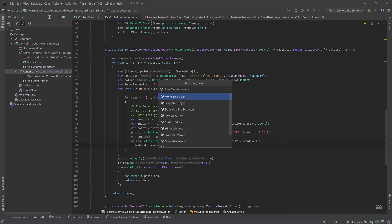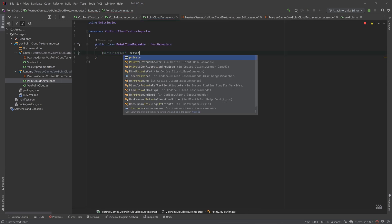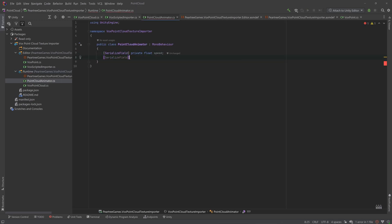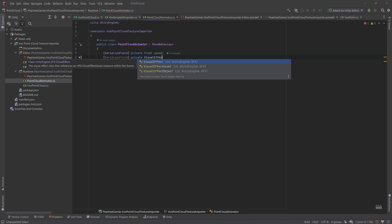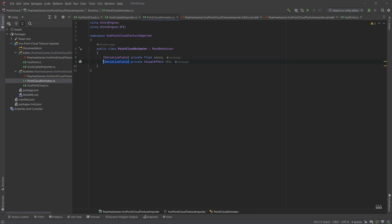Alright, let's work on our animation. Our point cloud animator will have a list of animations, and it'll simply update the frame based on our speed value and set the position and color textures.